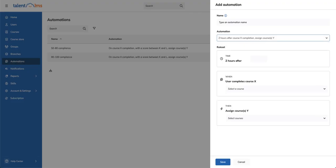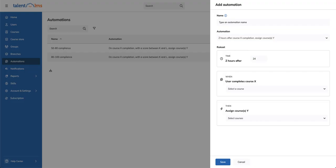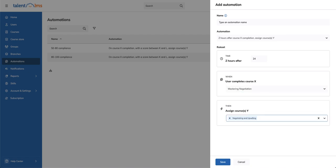In the rule set area, set the time delay to 24 hours. Then, choose the course that must be completed to trigger the automation, followed by the course you want to assign.